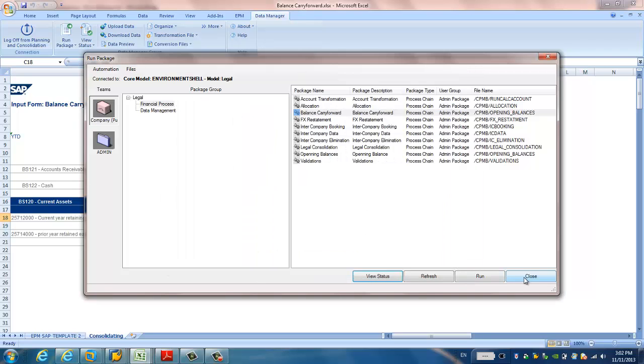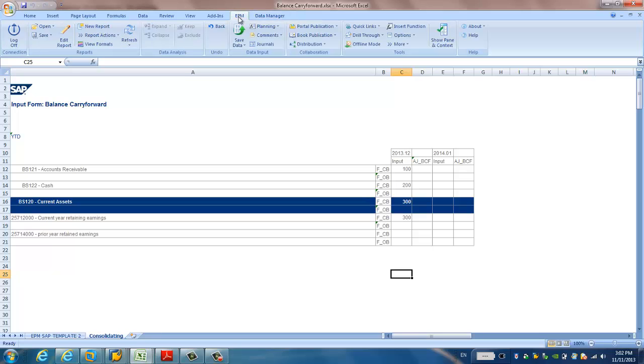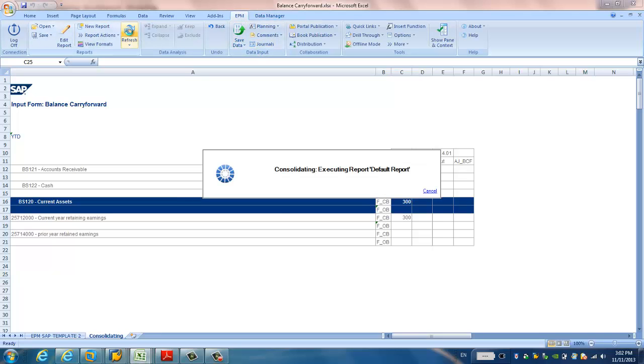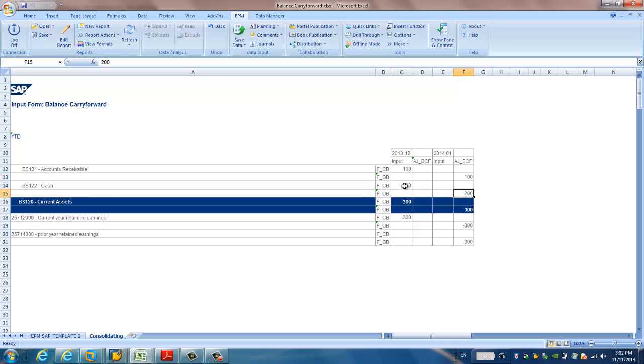Now, let's go back to our report to have a quick look. So, we can just simply refresh. So, here we go. You see, this 100 is transferred to the January 2014 under the F underscore opening balance. The same for the cash. And for the current year we got the minus 300 as expected. And we also get the 300 and the opening balance.